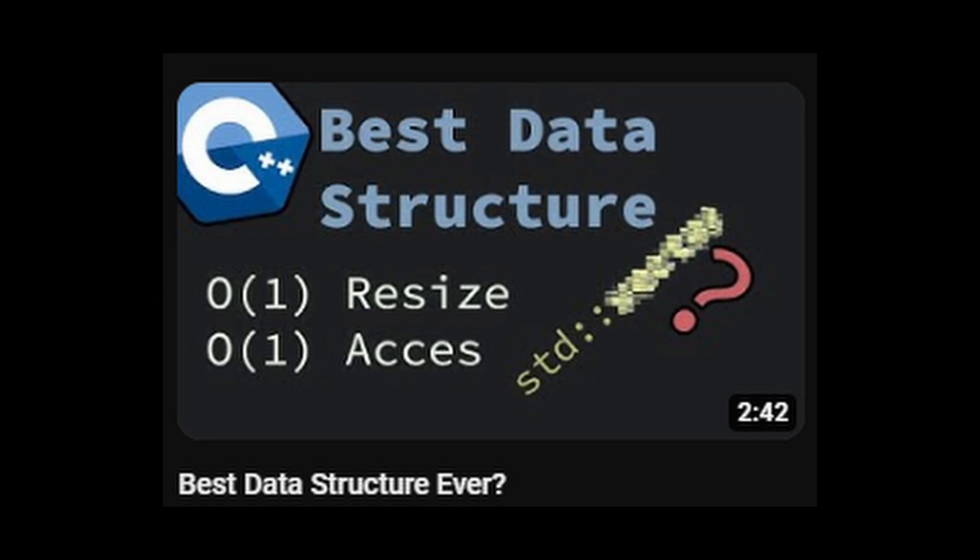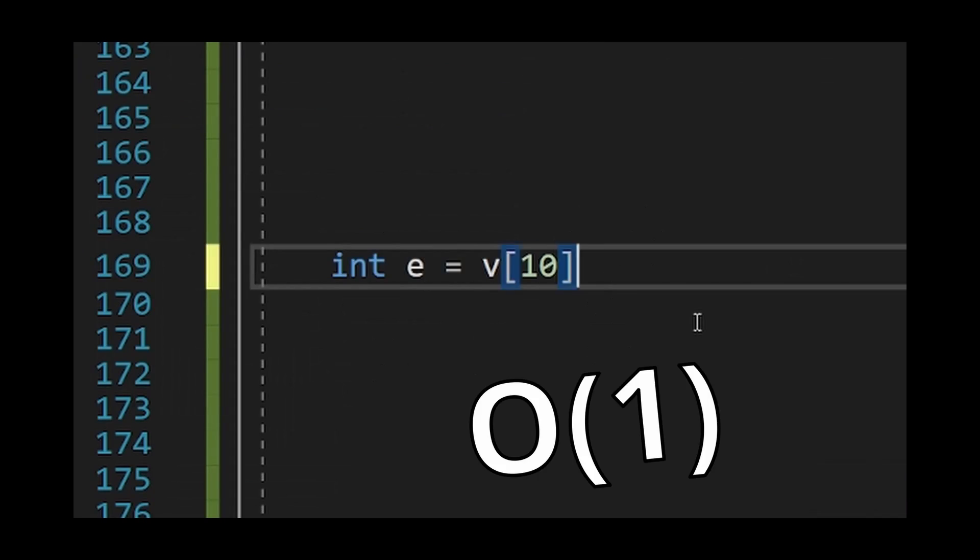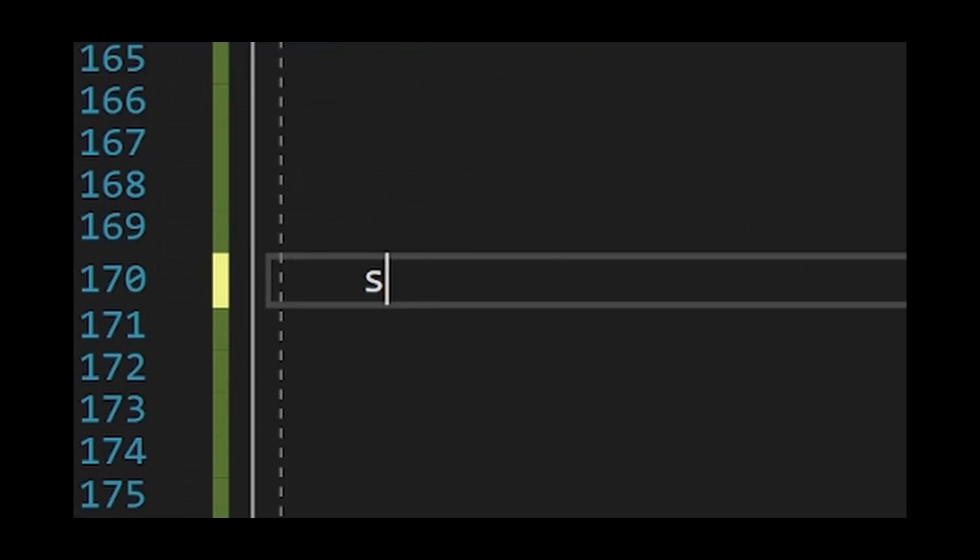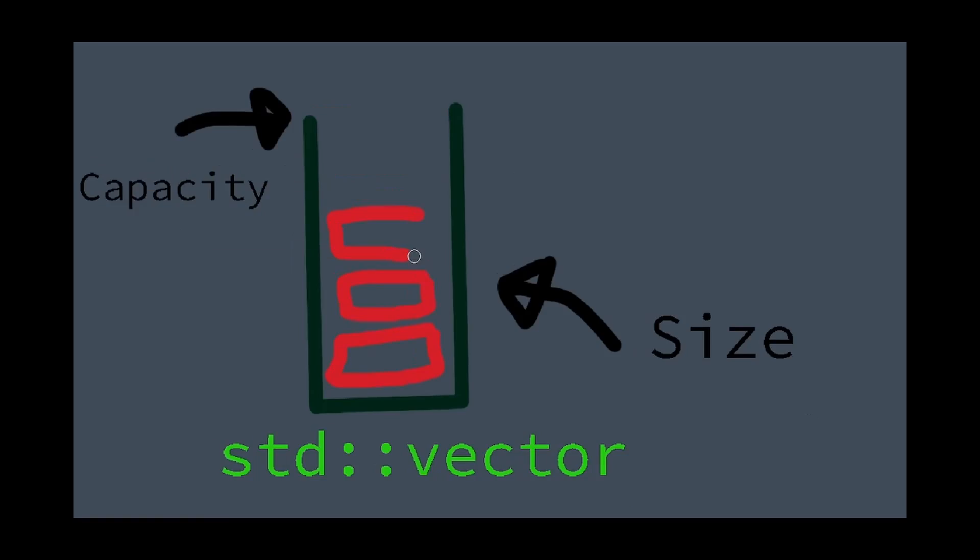For example, in this video, I created a vector data structure that grows without having to reallocate the memory by first reserving a lot of memory and then committing it.